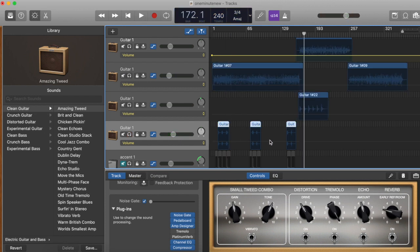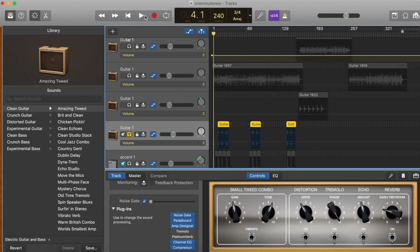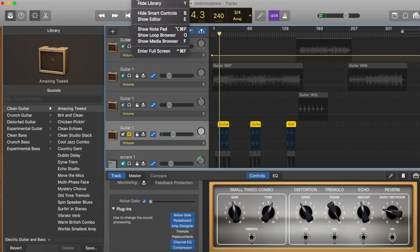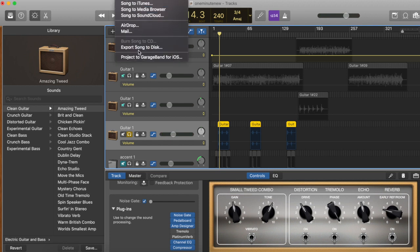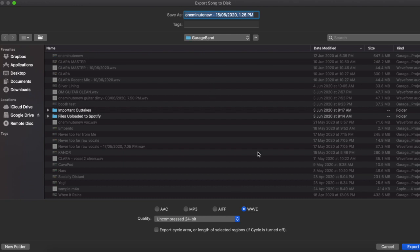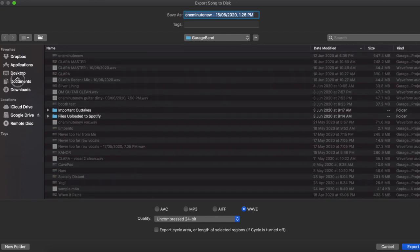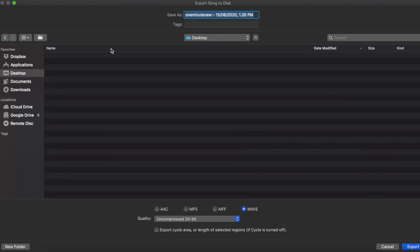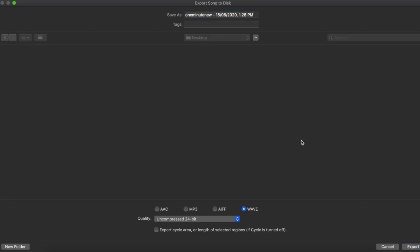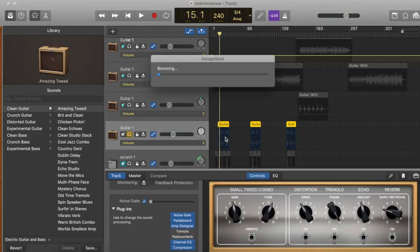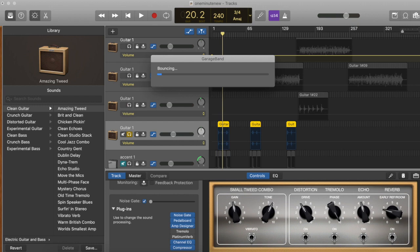To clean this, what I do is solo it as a track. And then I'm going to export this. Export song to disc. And then I'm gonna save it as a wave file uncompressed. And I'm gonna save it here, maybe on the desktop. Export. So let's just wait.